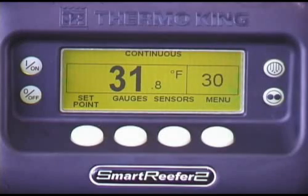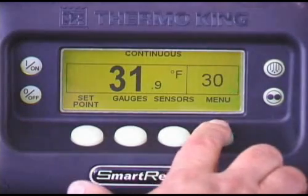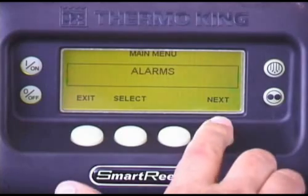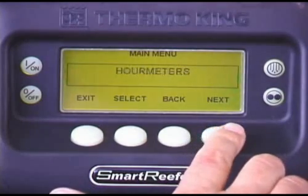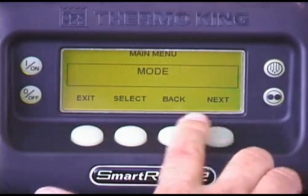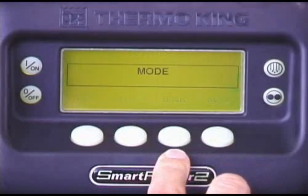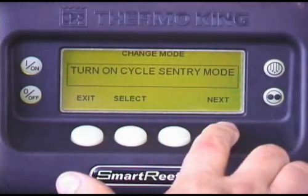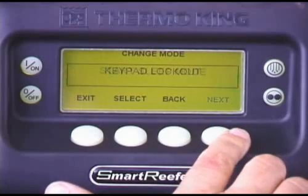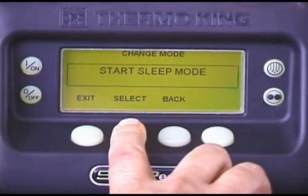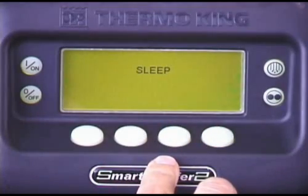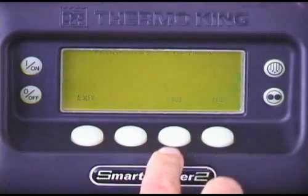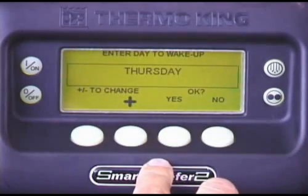A Sleep mode feature allows these units to be automatically shut down for extended periods of time when the box is empty. To activate it, press Menu. Repeatedly press the Next key to scroll to the mode screen. Press Select. Press Next until Start Sleep mode appears. Then press Select. Then press Select again. To program a wake-up time, press Yes.